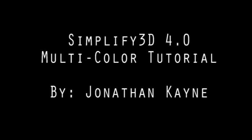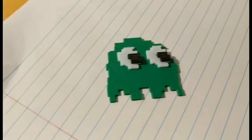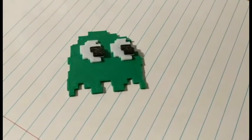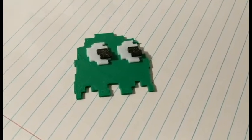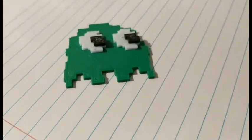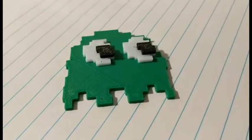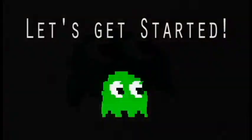This is Jonathan Cain and today I'm going to be showing you how to do a 3-color 3D print in Simplify 3D 4.0 with a single extruder. Today I'm going to be using this 3D model, it's known as Enzo, which is a team mascot for my FRC team. So without further ado, let's get started!